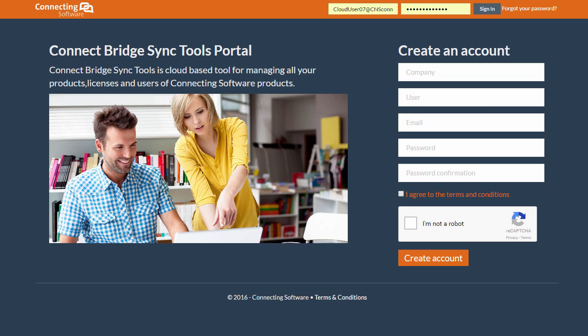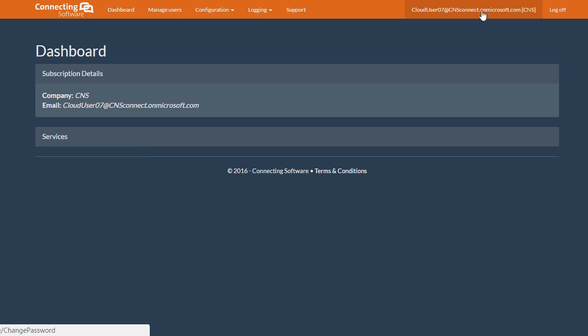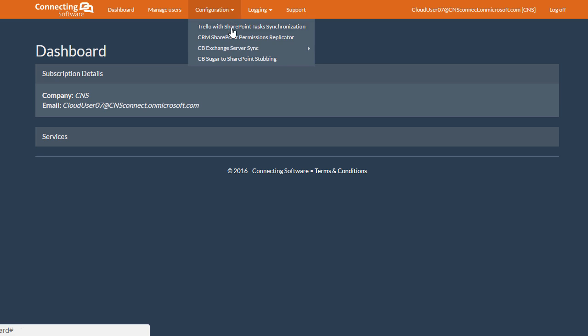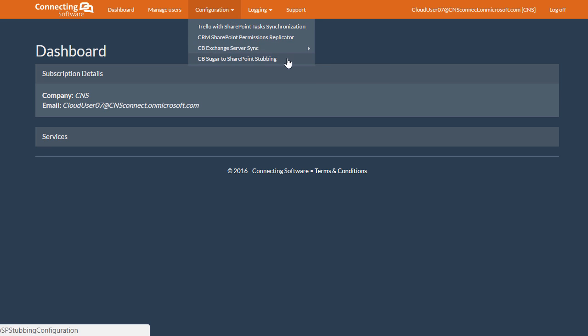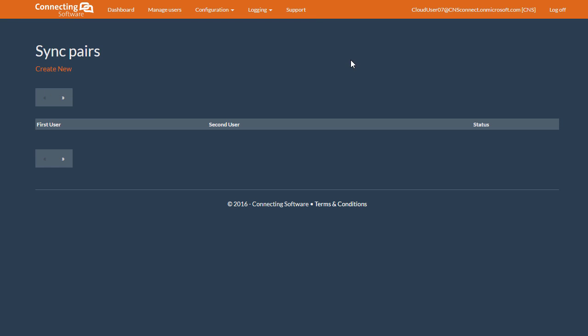So, let's go. For synchronizing two Exchange users, log in to your SaaS Portal account. Go to Configuration, CB Exchange ServerSync, and Pair Configuration. Then press Create New.